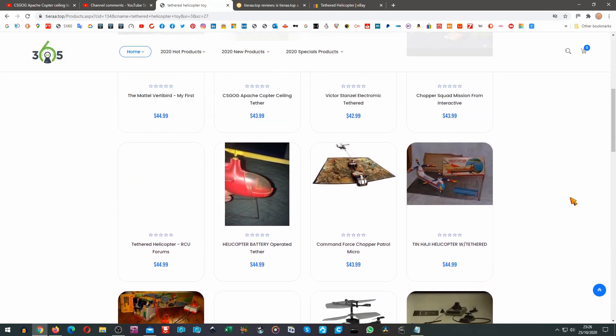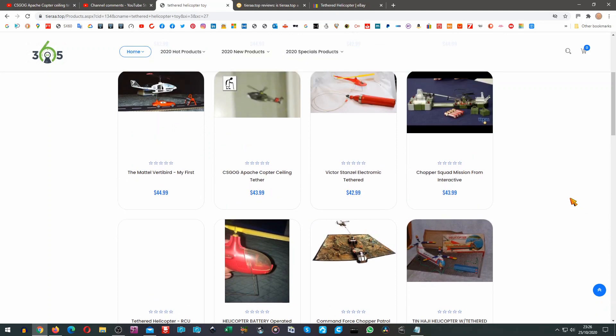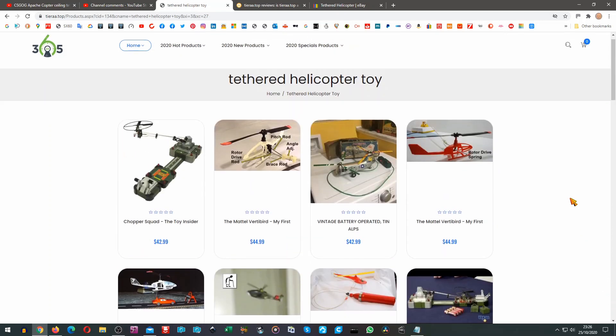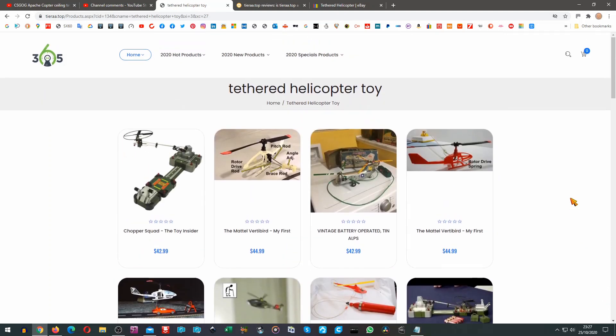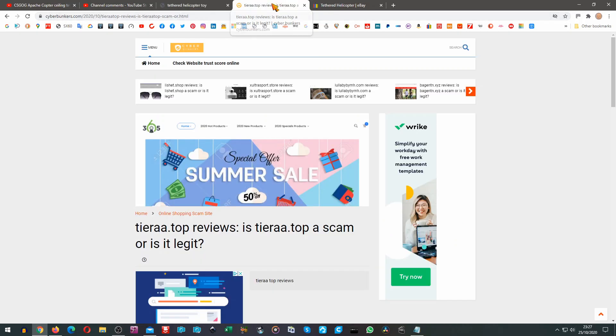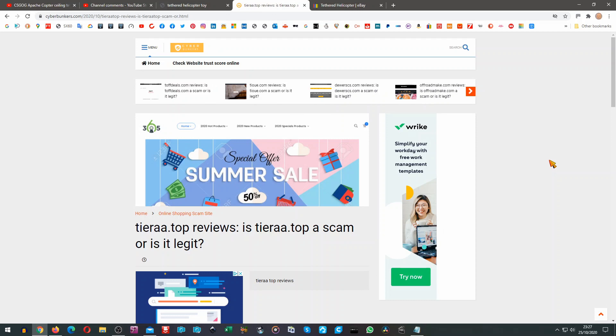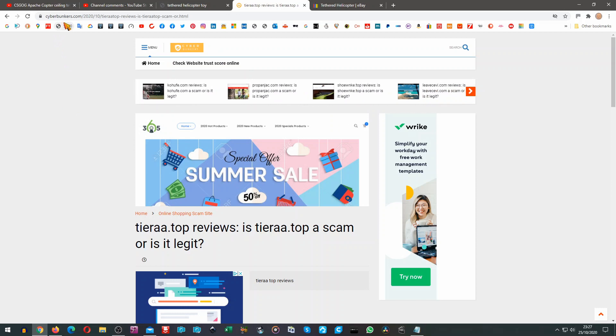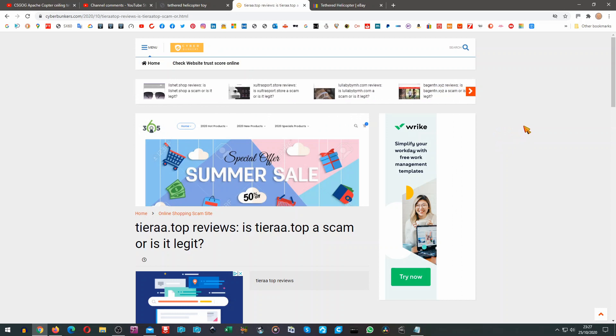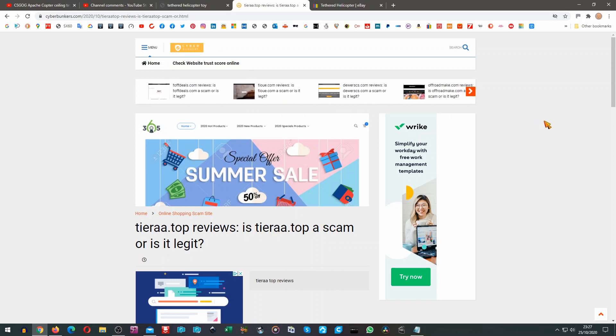So what can we do next? Well I typed in Tierra Top into a Google search and came up with this site. Never heard of it before. But it's Cyberbunkers, and it appears to be a site that works out whether it's a genuine URL that you're looking at.